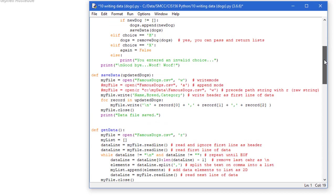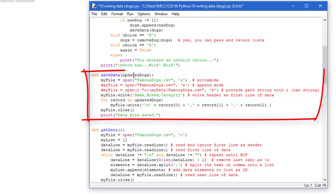The main change was that function that I just showed you. The save data function we're passing it updated dogs. No difference here.